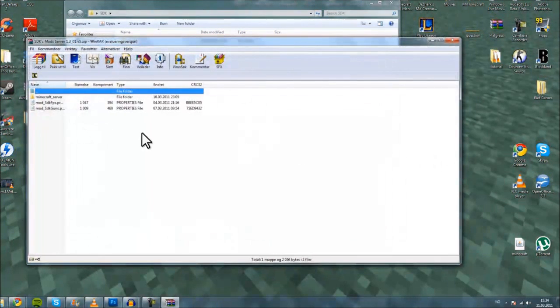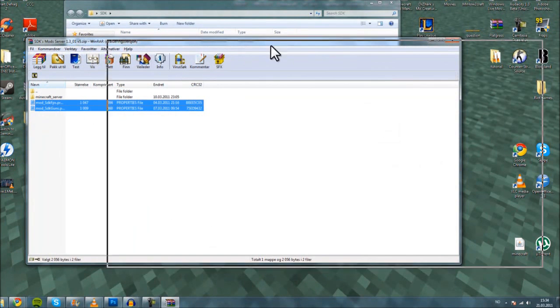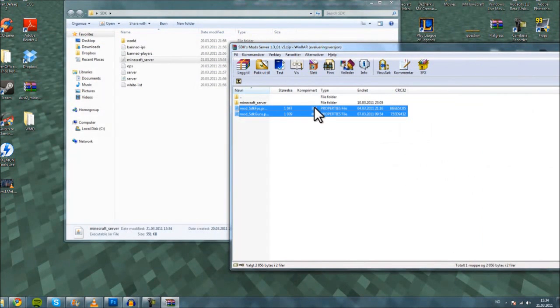The two properties files you get in the download, you place in the root of your folder.